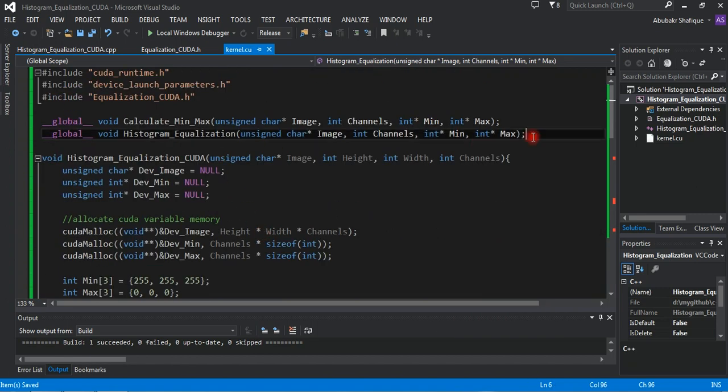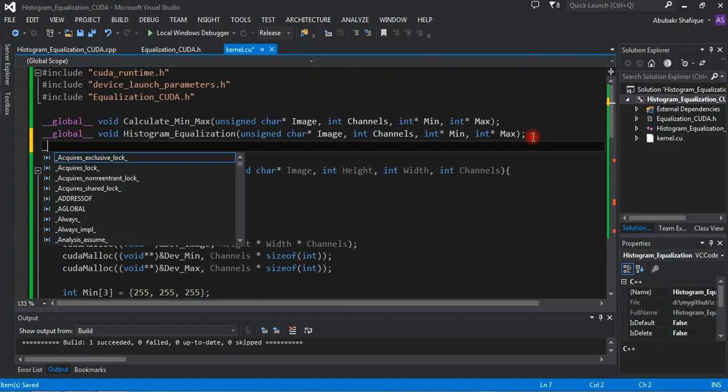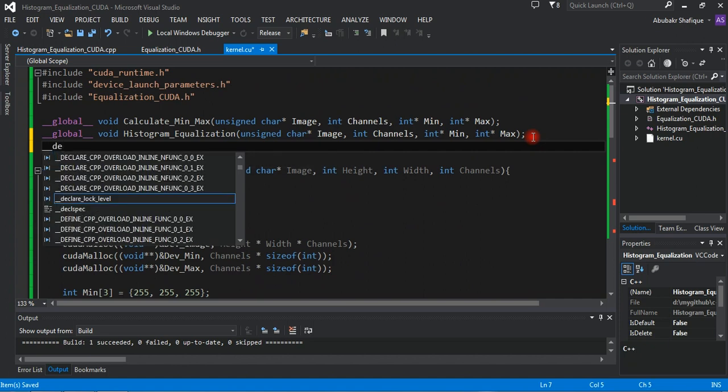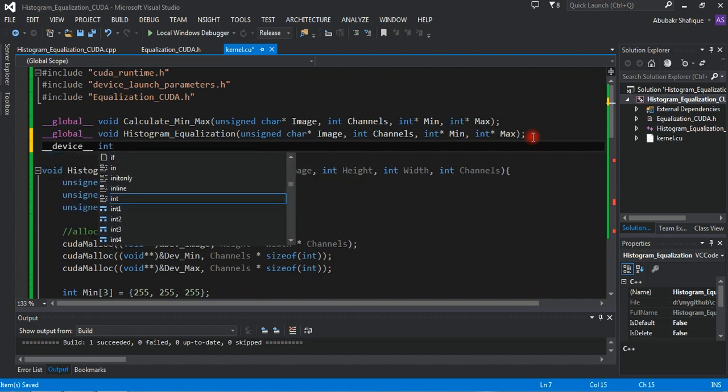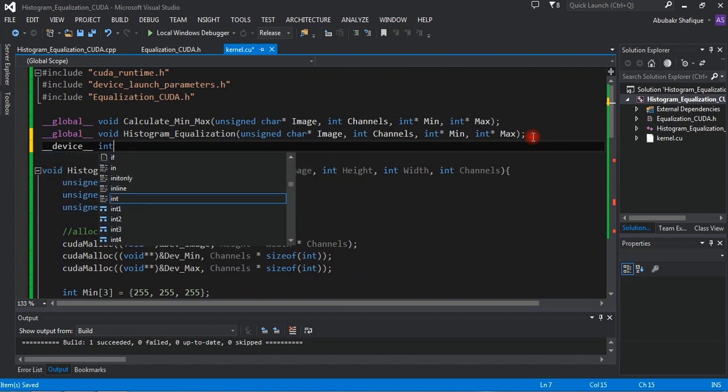In order to make a separate function within the GPU, we need to use 'device' instead of 'global', and we can also return some value.